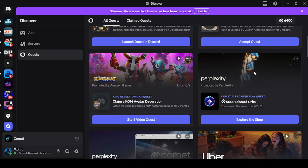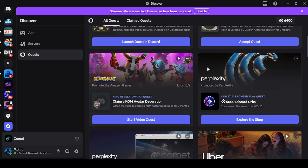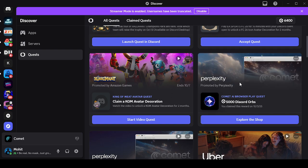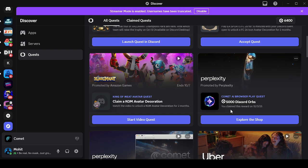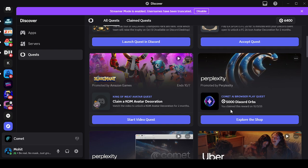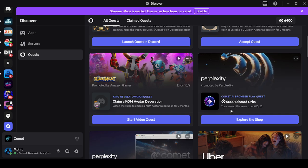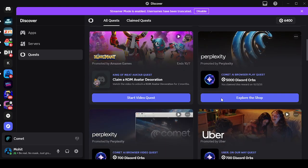I was on Discord and saw a recent quest from Perplexity, an AI browser, offering 5,000 Discord Orbs through their play quest.